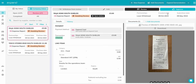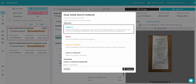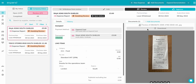Reviewing an expense by clicking Review, you can approve, reject, request changes, or leave a note. Alternatively, you can click Approve straight away at the top of the line to complete the expense and move on to the next one.